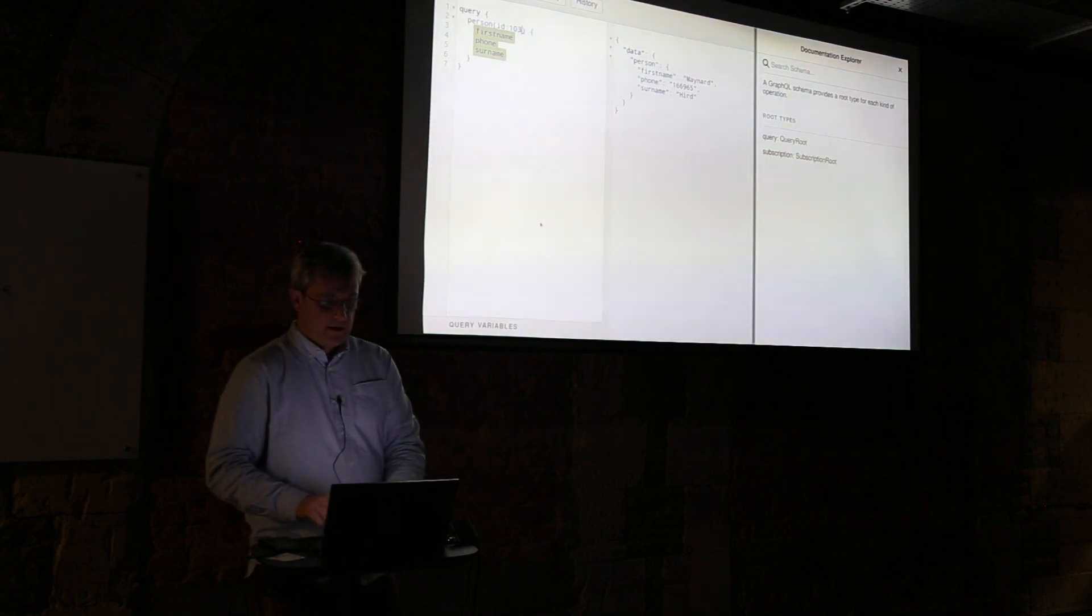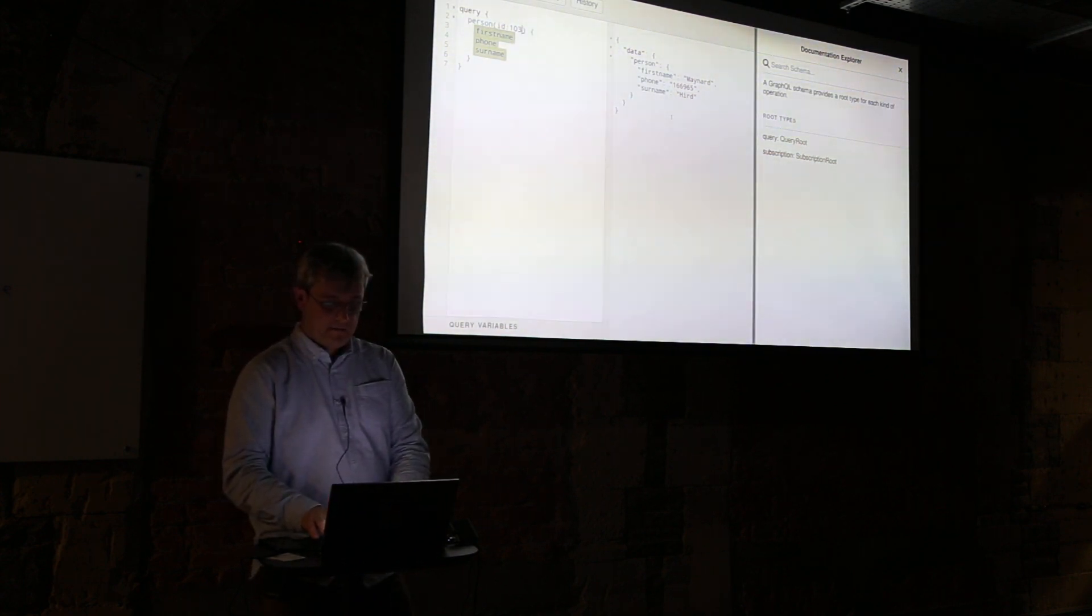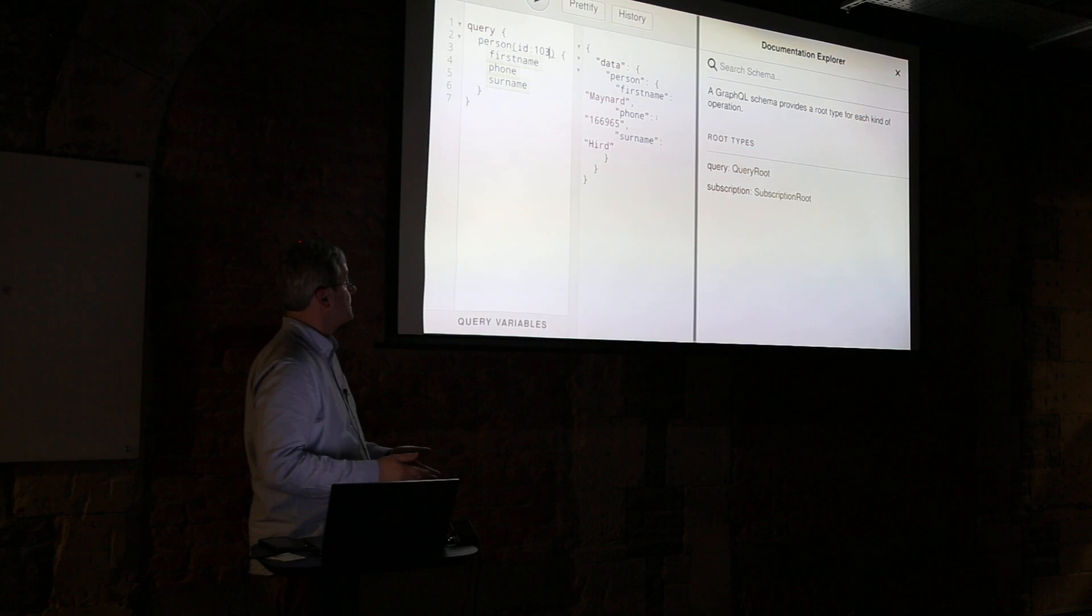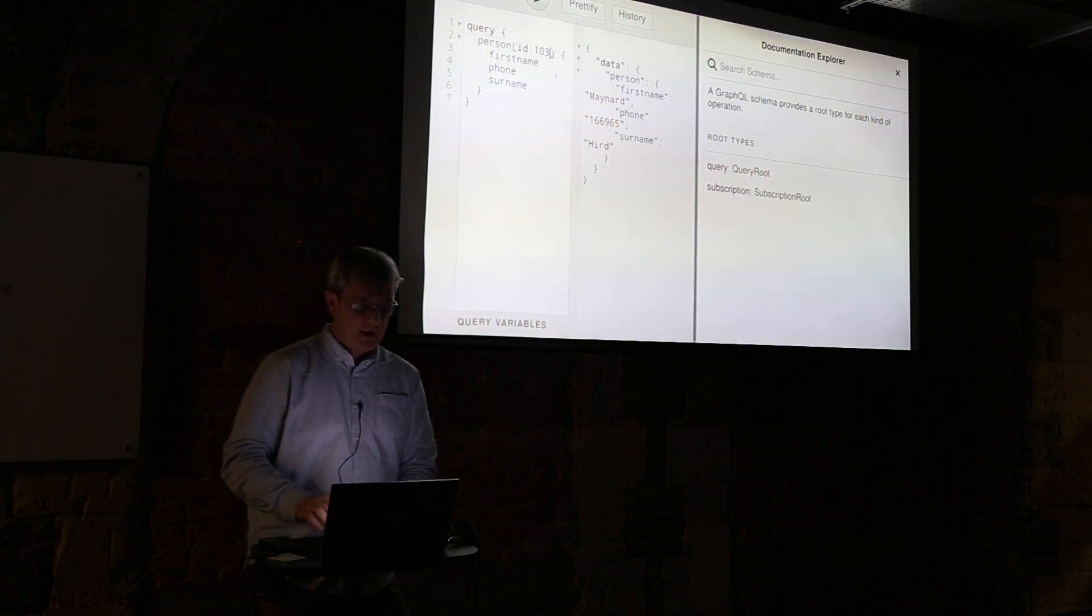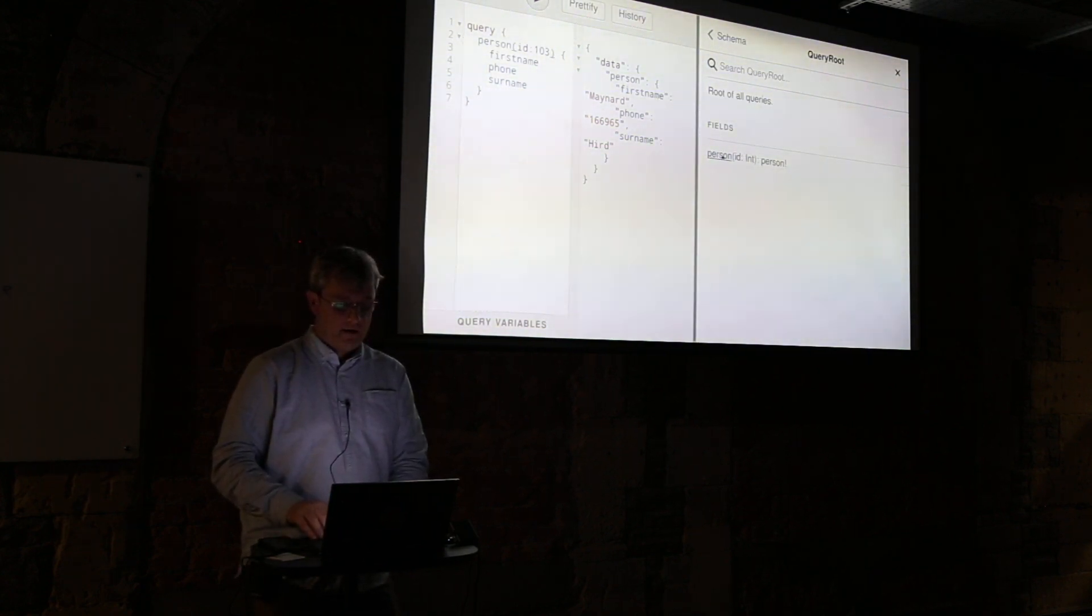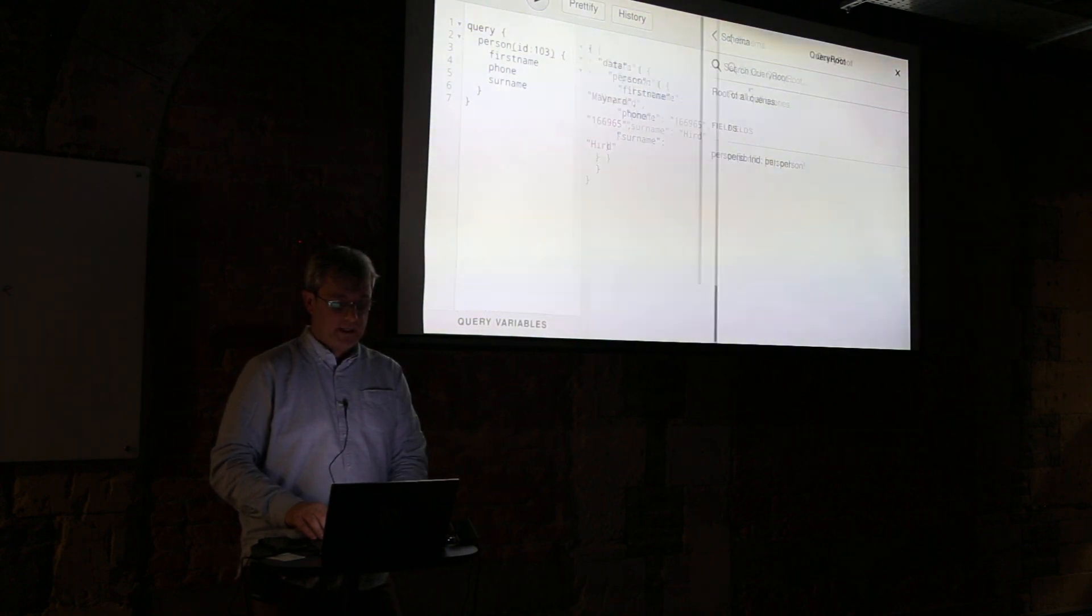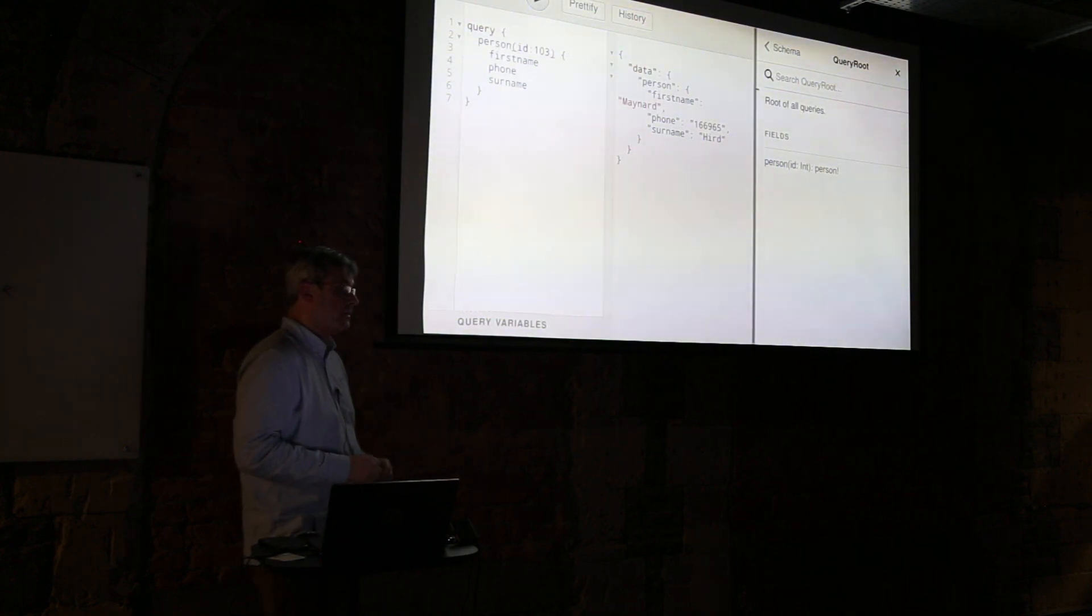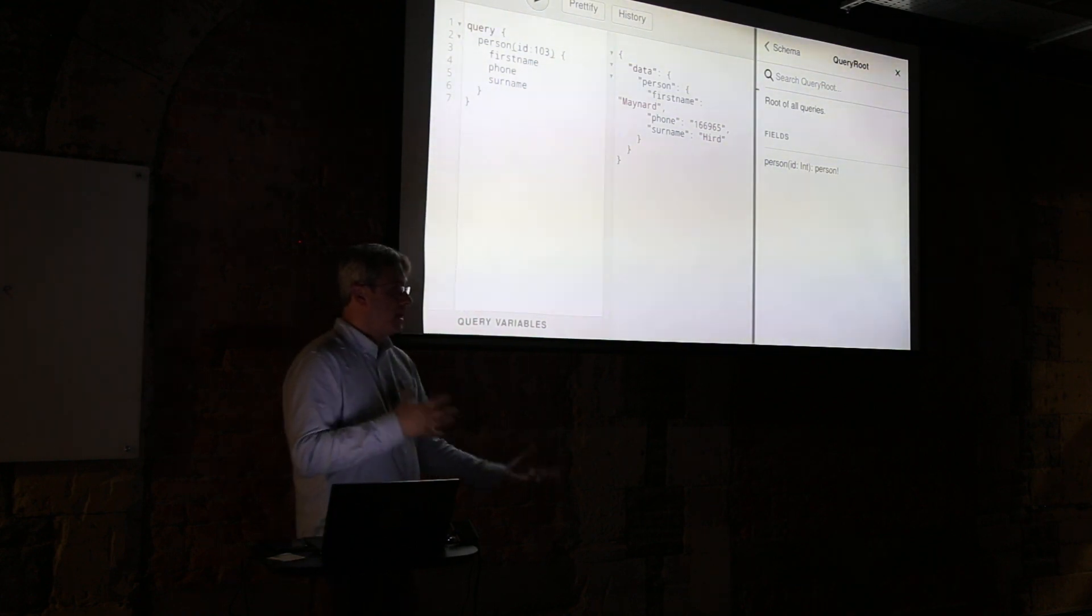So let's do a query and we're going to do phonebook person ID 103 and then we have Maynard here. It's been selected very very easily and I can find out what's available by looking at the documentation which is all generated.